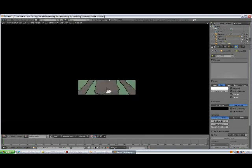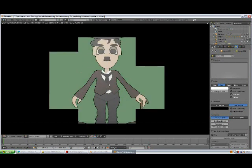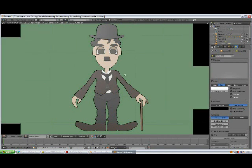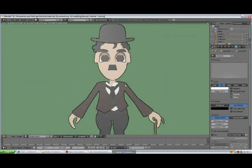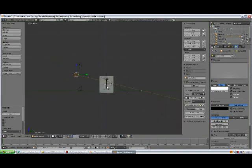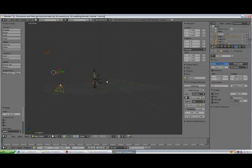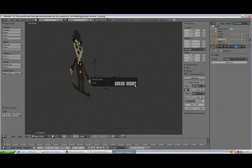We are waiting for our render. Select the light, then select the camera and the camera target empty, press M and put them to a layer.